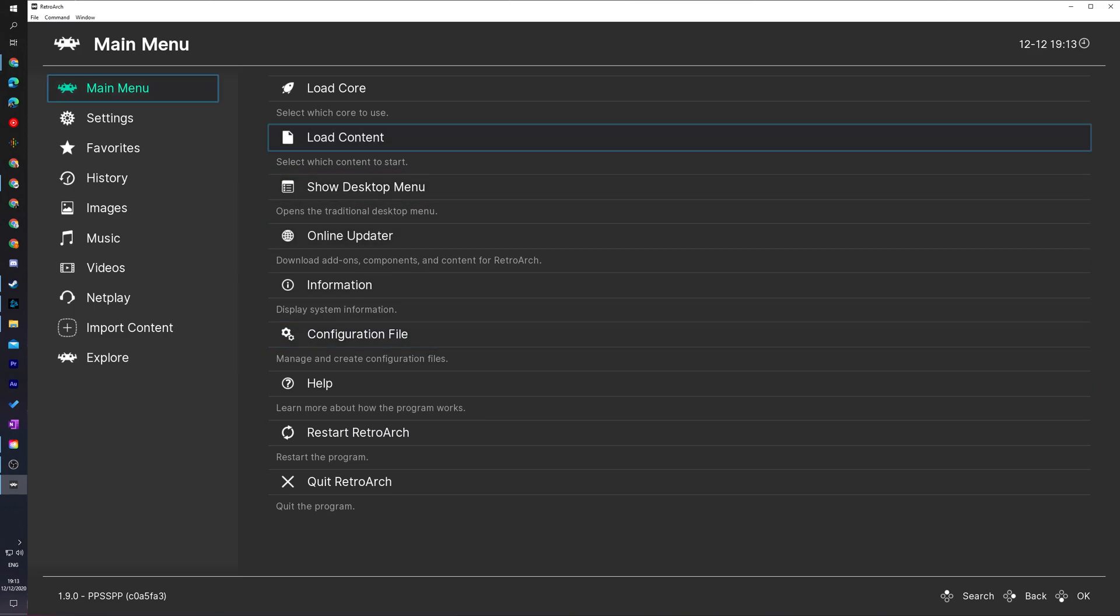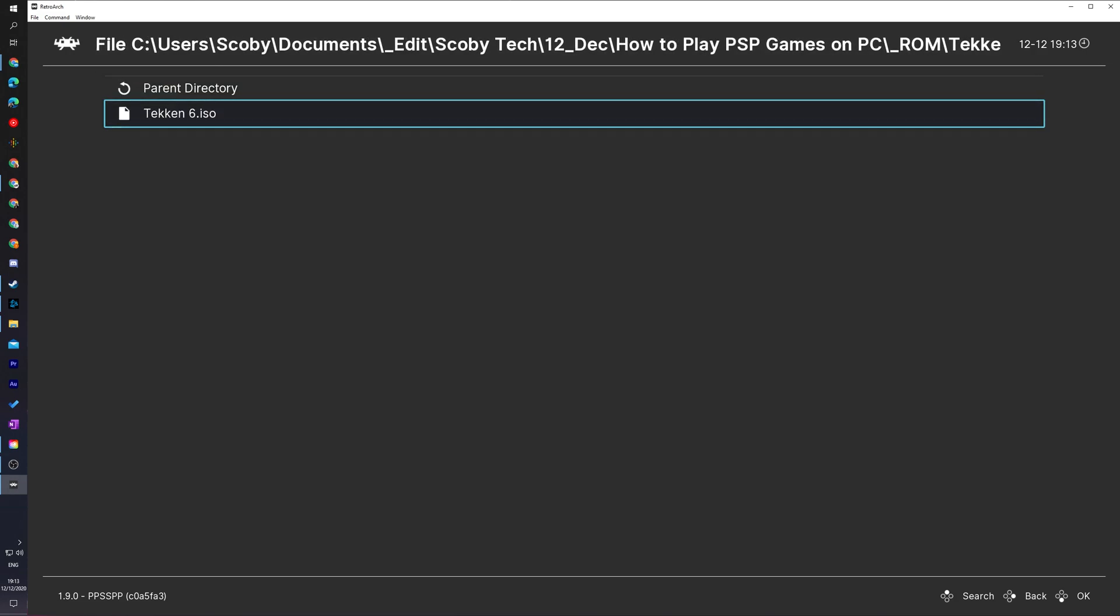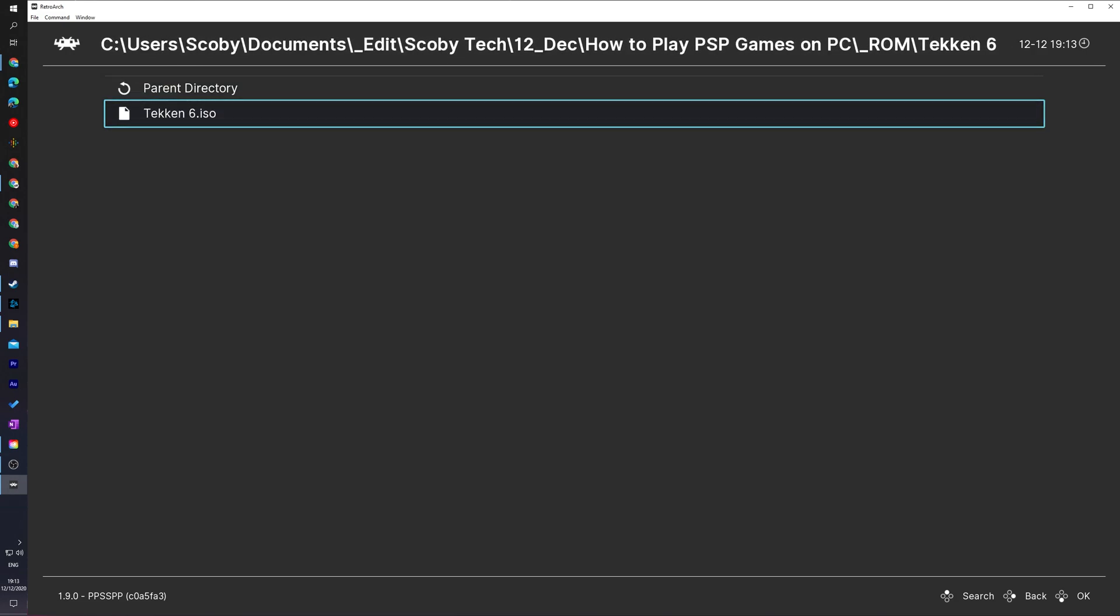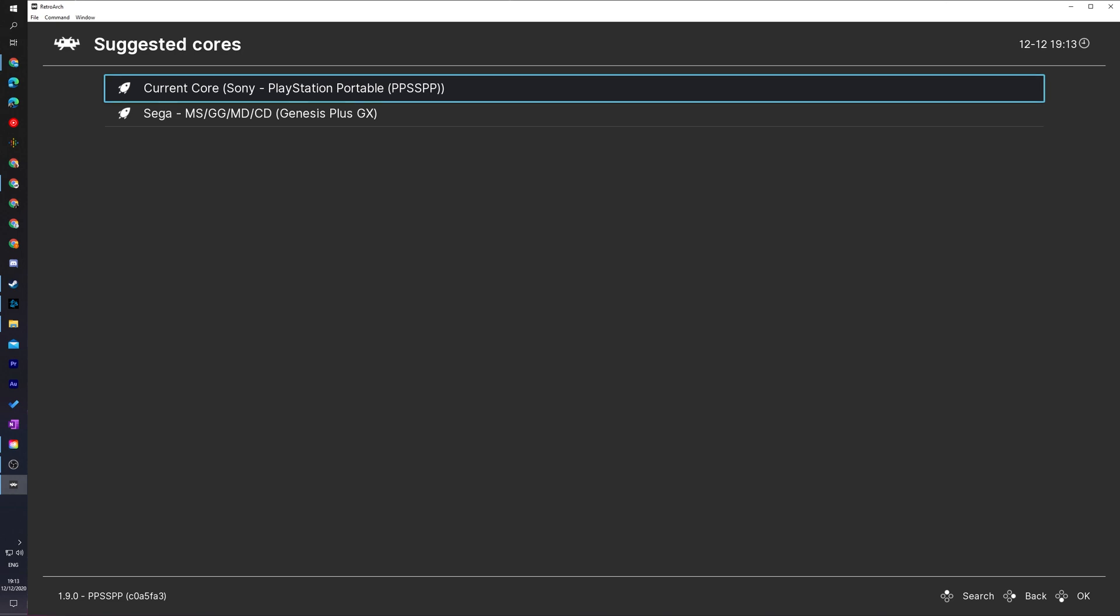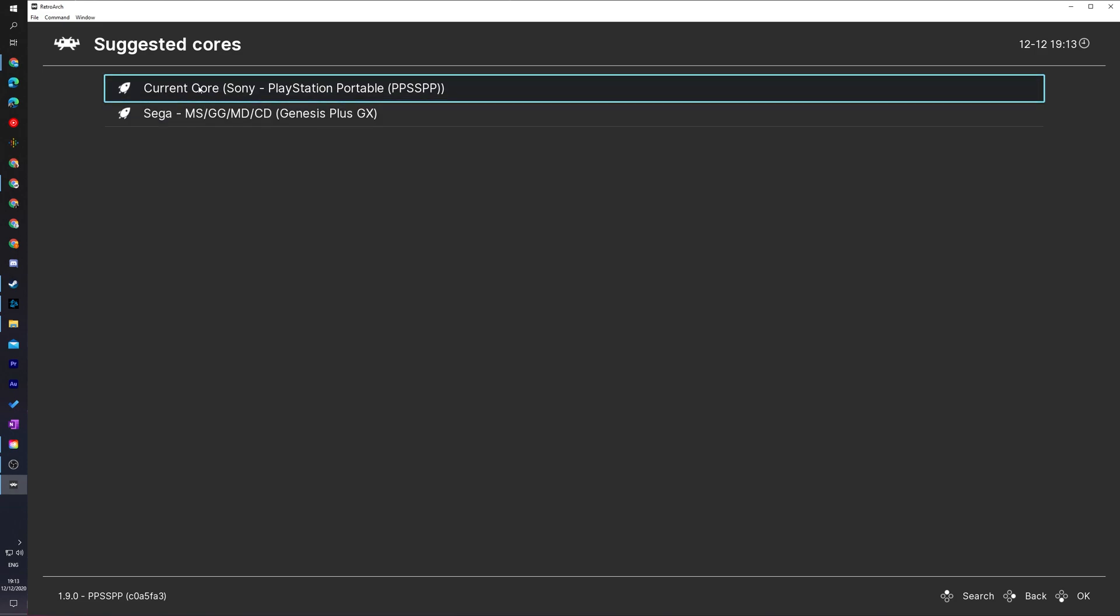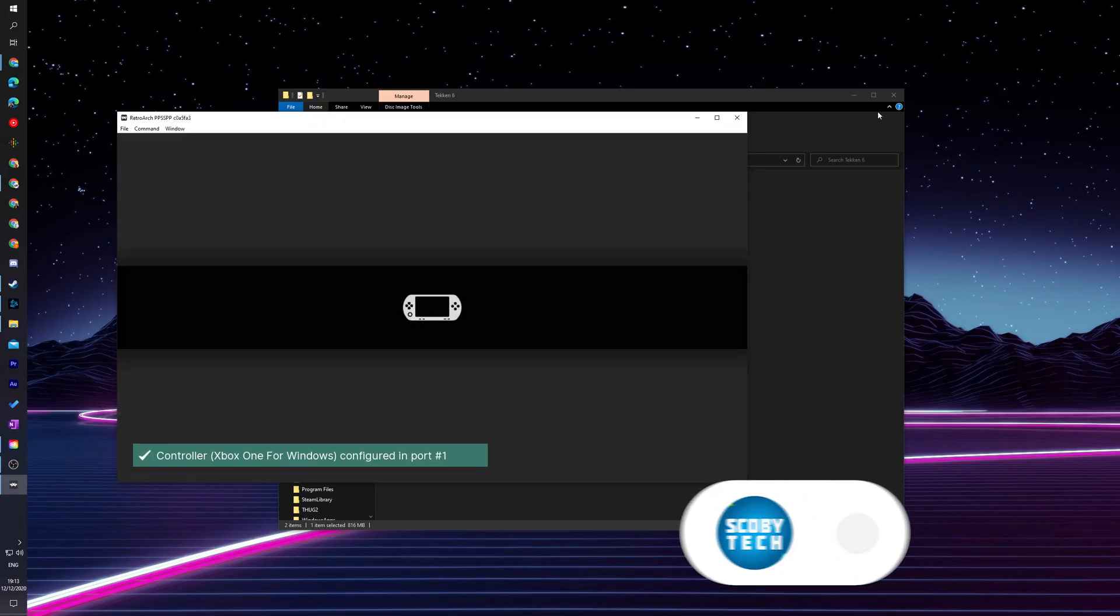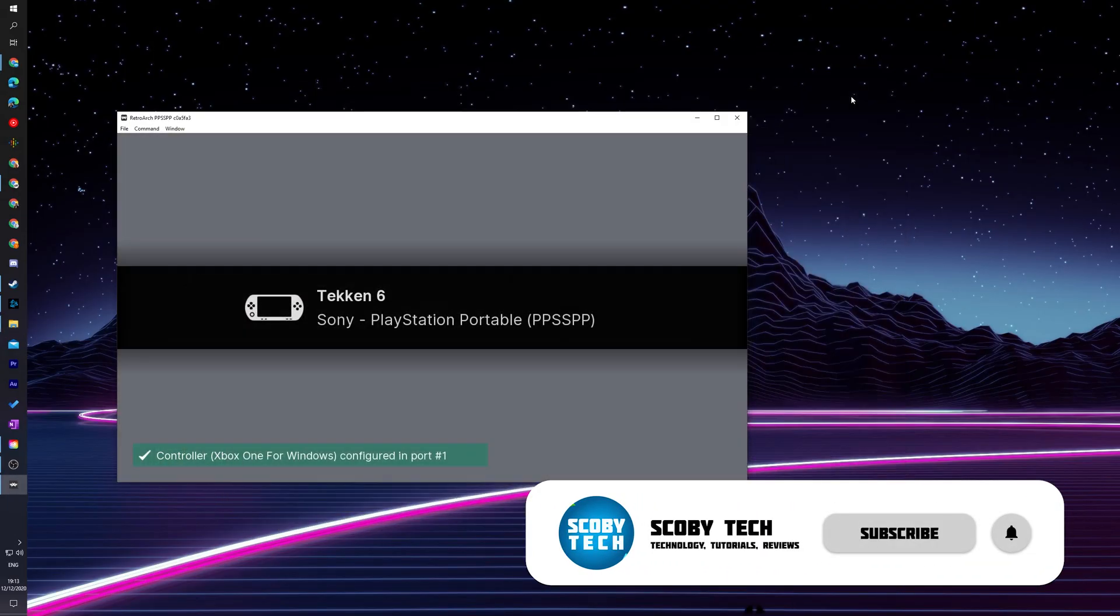We're going to be coming to the main menu again and we're going to be clicking on the load content option right here and here we're going to have to locate to where we just extracted our games. Now for me I have my .iso game right here. Once you've located your game you can select it. Now if you have multiple cores installed that can read .iso formats you will again have to select your core or you can see I have my current core here that I previously selected which is the .ppsspp core. So from this point we can simply just click A or left click for the .ppsspp core and once we do this our game will start to load up.